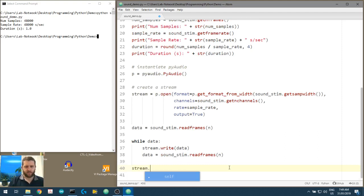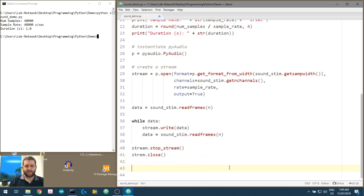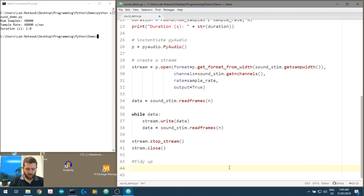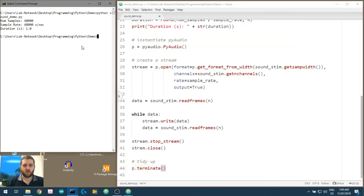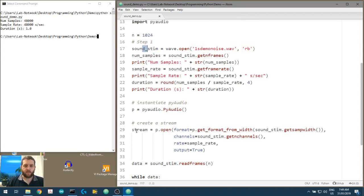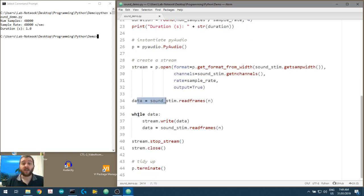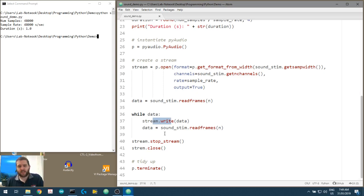Once the loop ends, we call stream.stop_stream(), then stream.close(), and finally p.terminate() to tidy up. So in summary: open the WAV file, create a stream with the correct parameters from the WAV file, read data in 1024-frame chunks and write them to the stream, and when finished, stop and close the stream and terminate the PyAudio object.